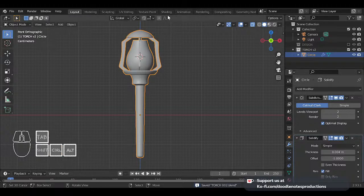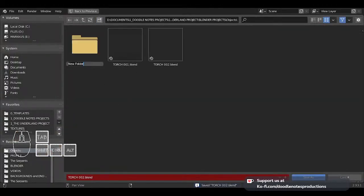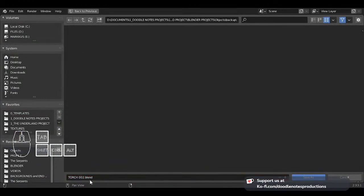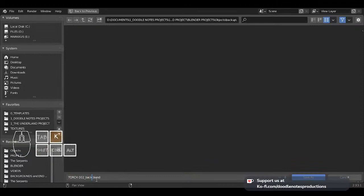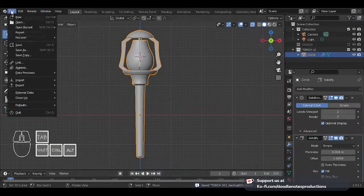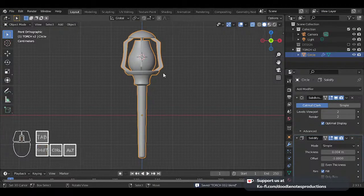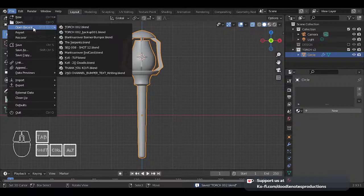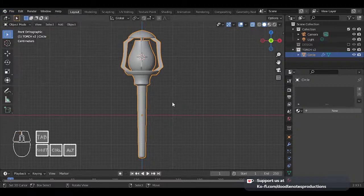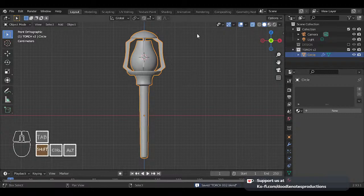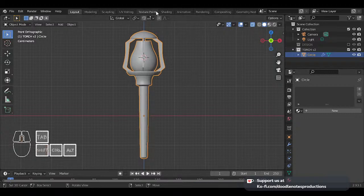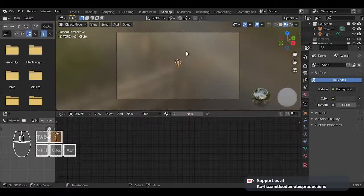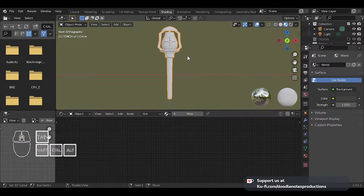We have our torch model done — now we can proceed to shading. I'm going to go to the shading layout and zoom in on that torch right there. I'll close the extra panel so we have a clear view here. The first thing I'm going to texture is the bottom part right here. I'm going to add a new material here.